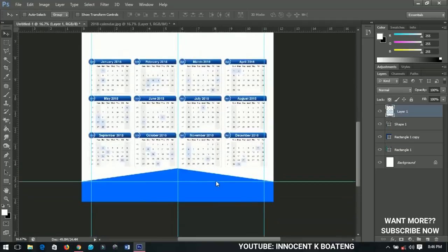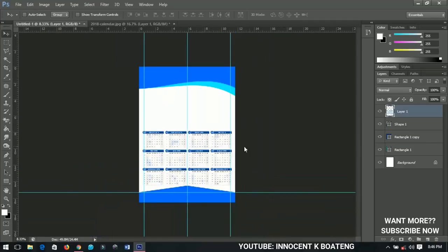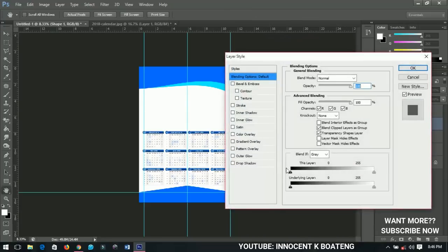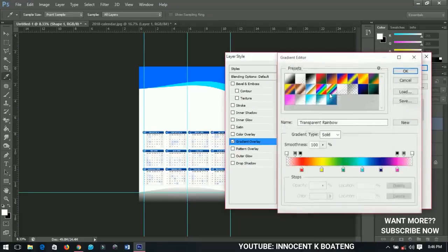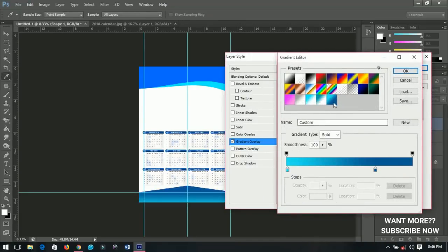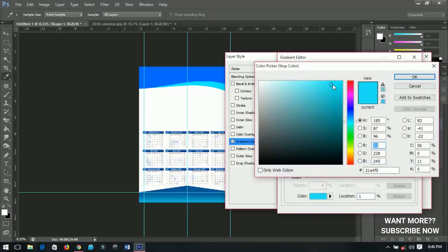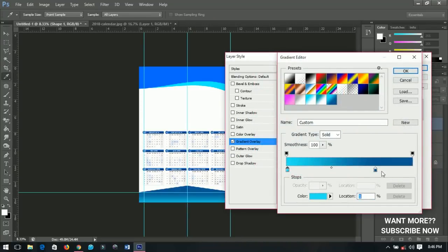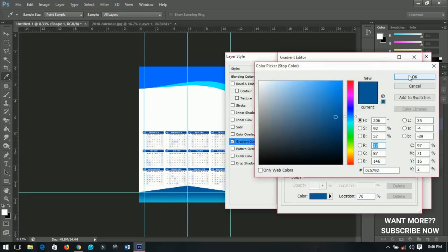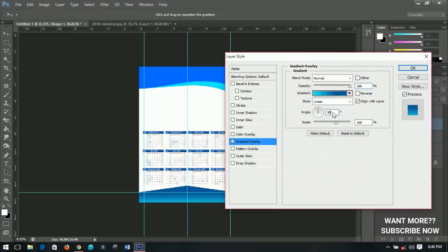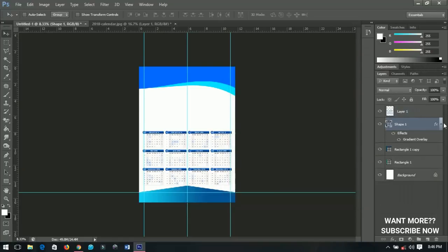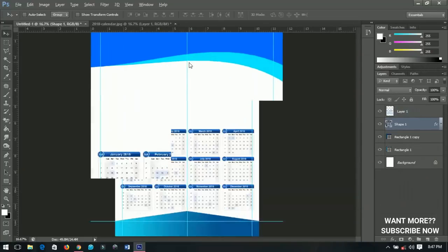Next, select the shape and go to Blending Options, then Gradient Overlay. You can check the colors — this is the first color and that is the second. Click OK, set the angle to zero so it goes horizontal instead of vertical, then click OK again.